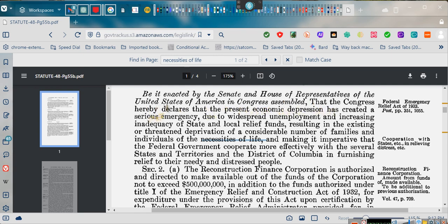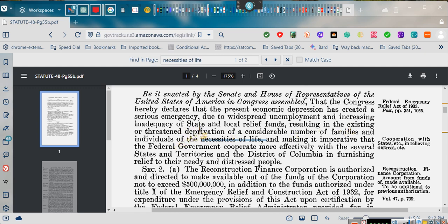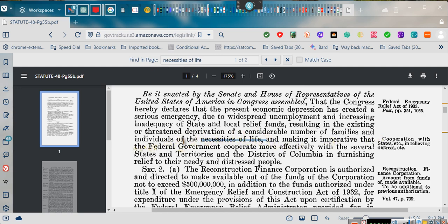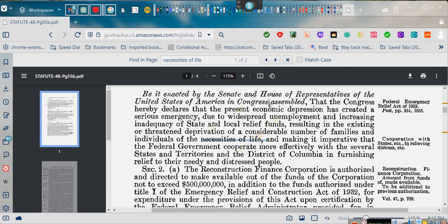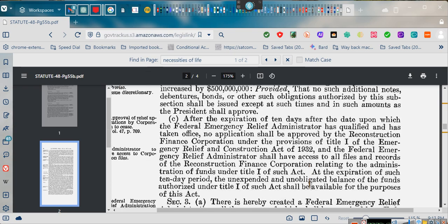Being enacted by the Senate and House Representative of the United States of America and Congress assembled. That Congress hereby declares that the present economic depression, the National Emergency Act of 1933, March 9, 1933, has created a serious emergency and due to widespread unemployment and increase in inadequacy of state and local relief funds resulting in the existing and threatening deprivation of a considerable number of families and individuals of the necessities of life and the making it imperative that the federal government cooperate effective with the federal states, territories, District of Columbia in furnishing relief to their needy and distressed people. Are you needy? Are you distressed? Well, according to Congress, you are. Many of you guys are underemployed, not just unemployed, but you're having a problem taking care of your necessities of life.